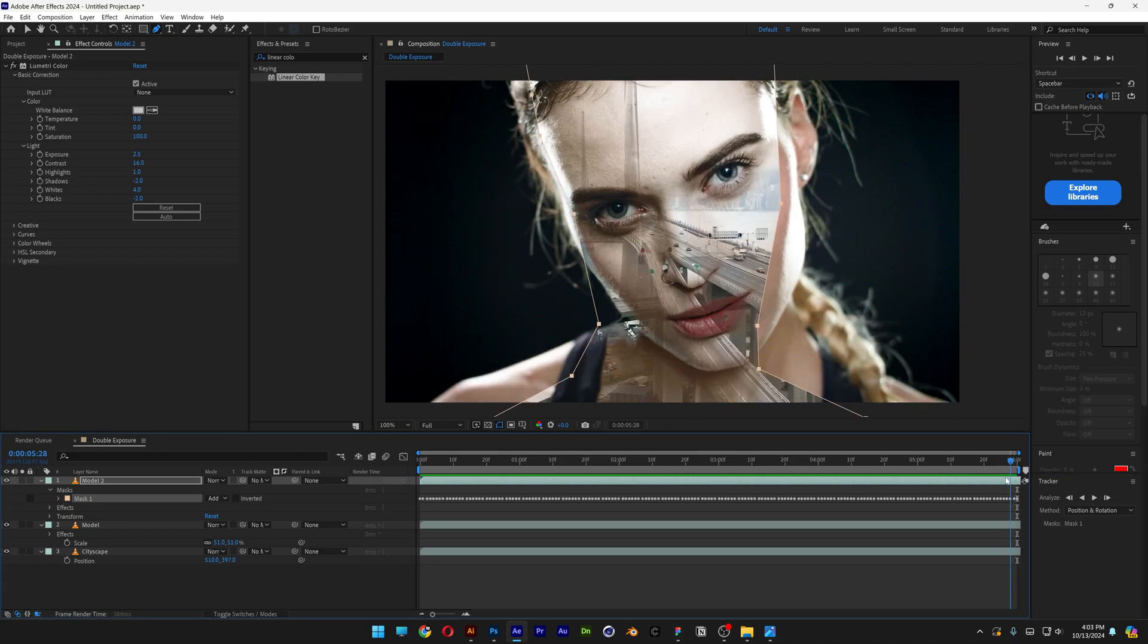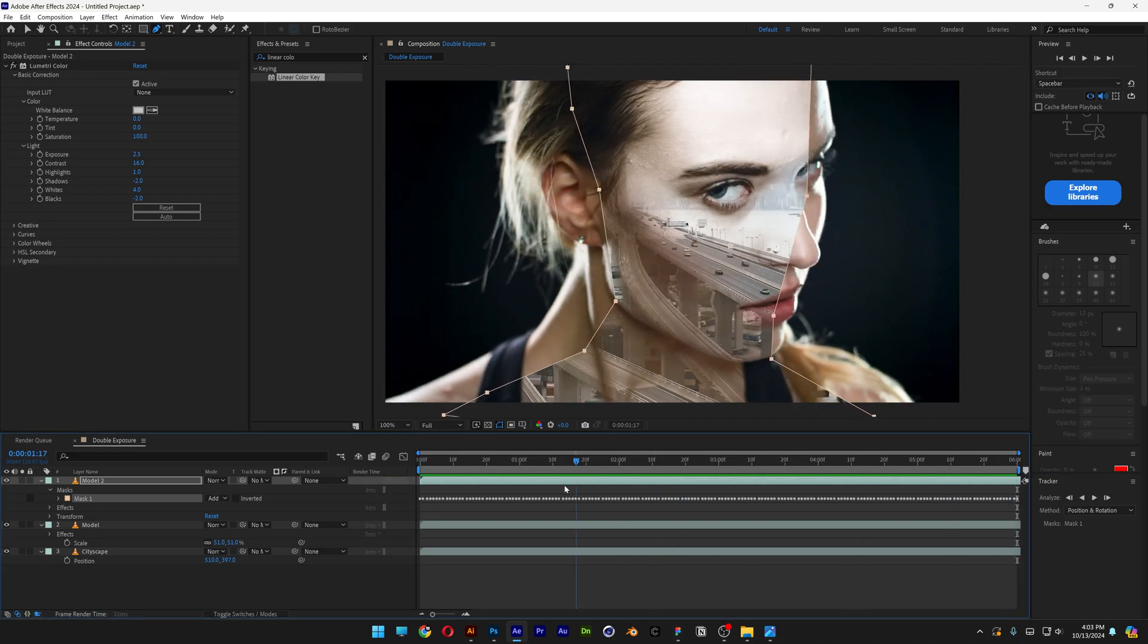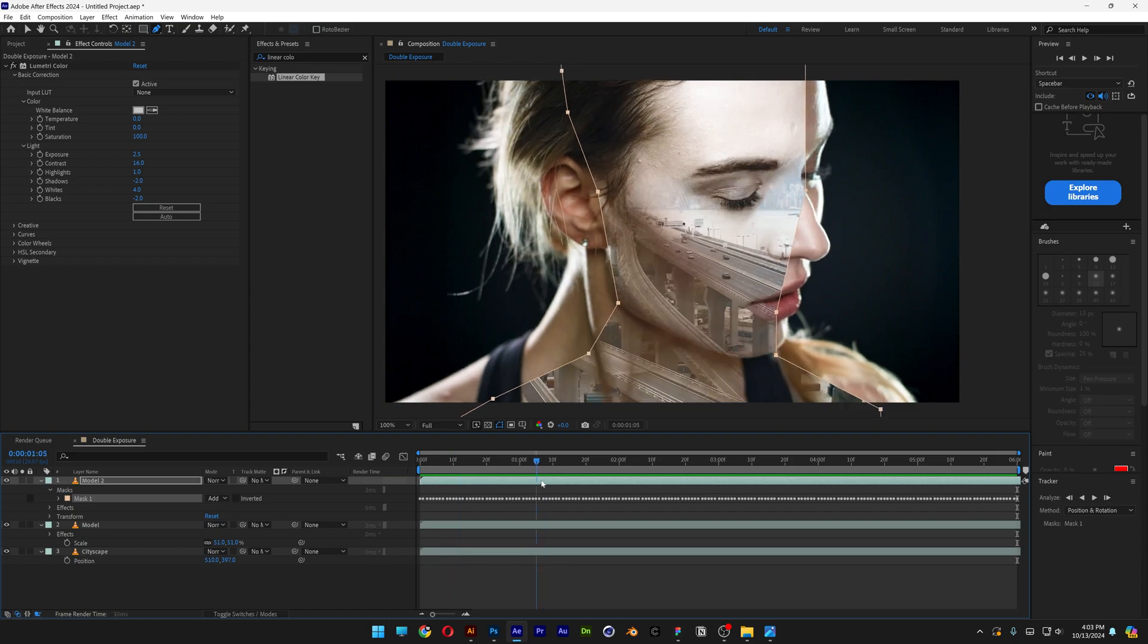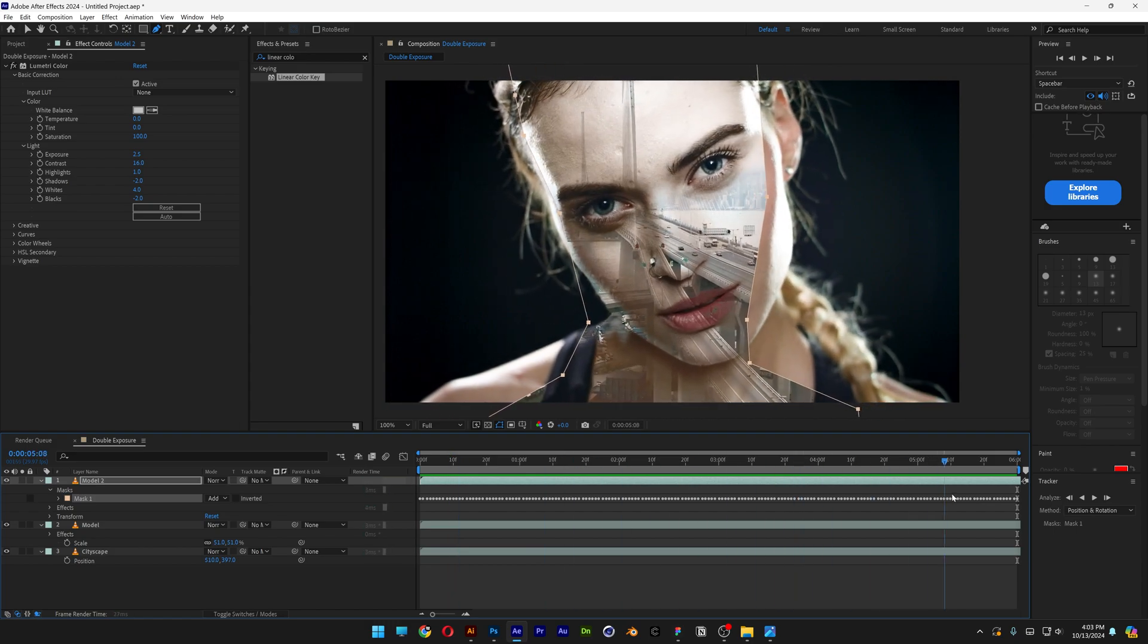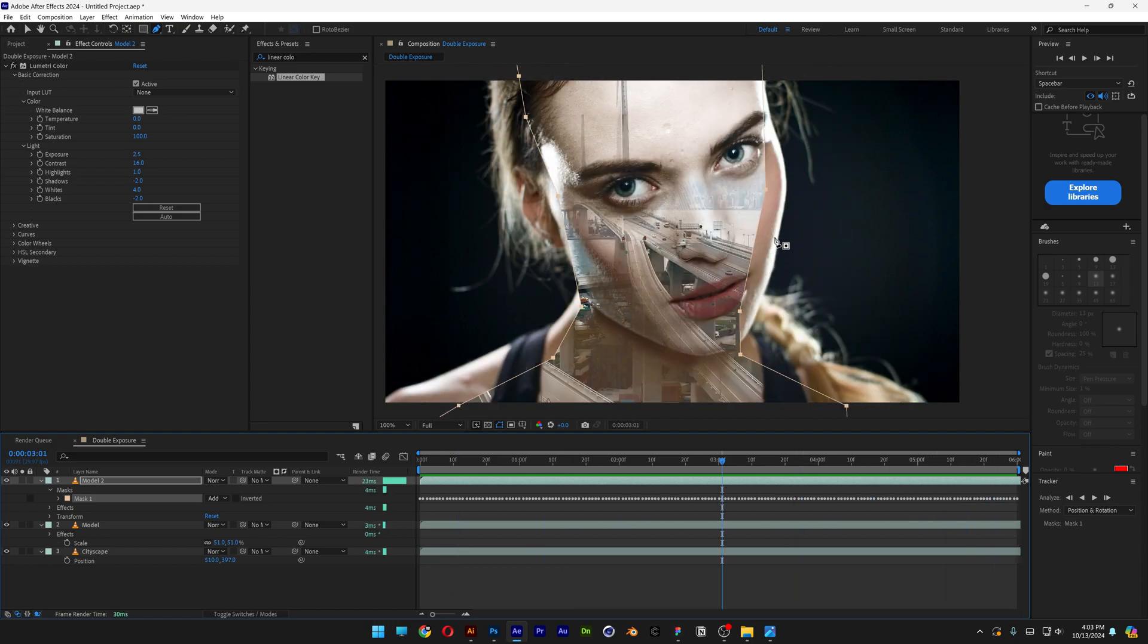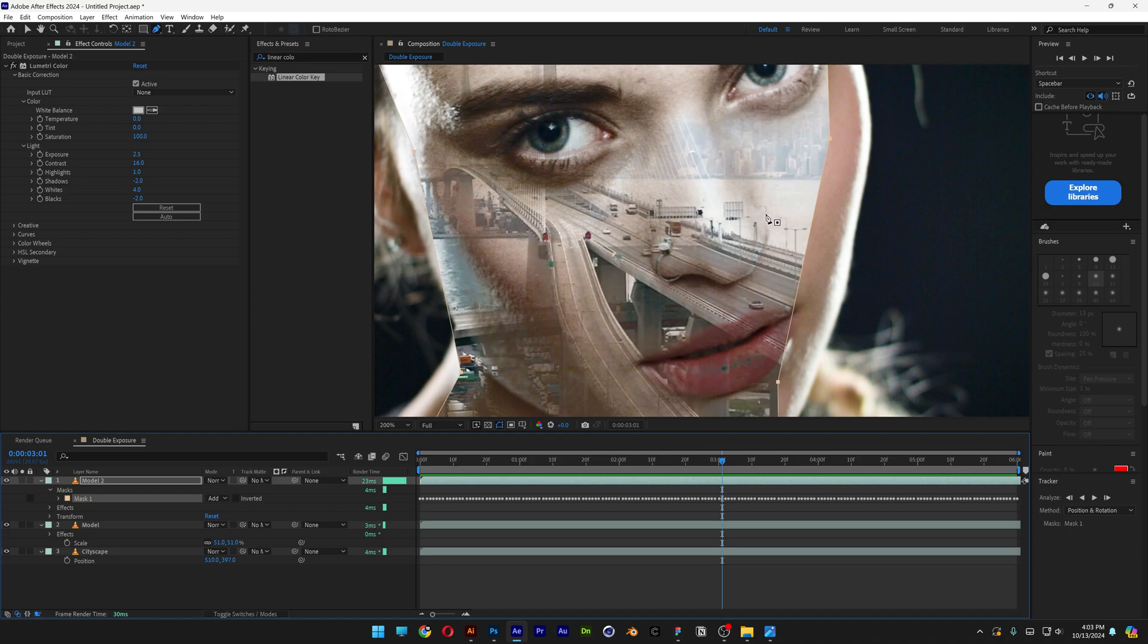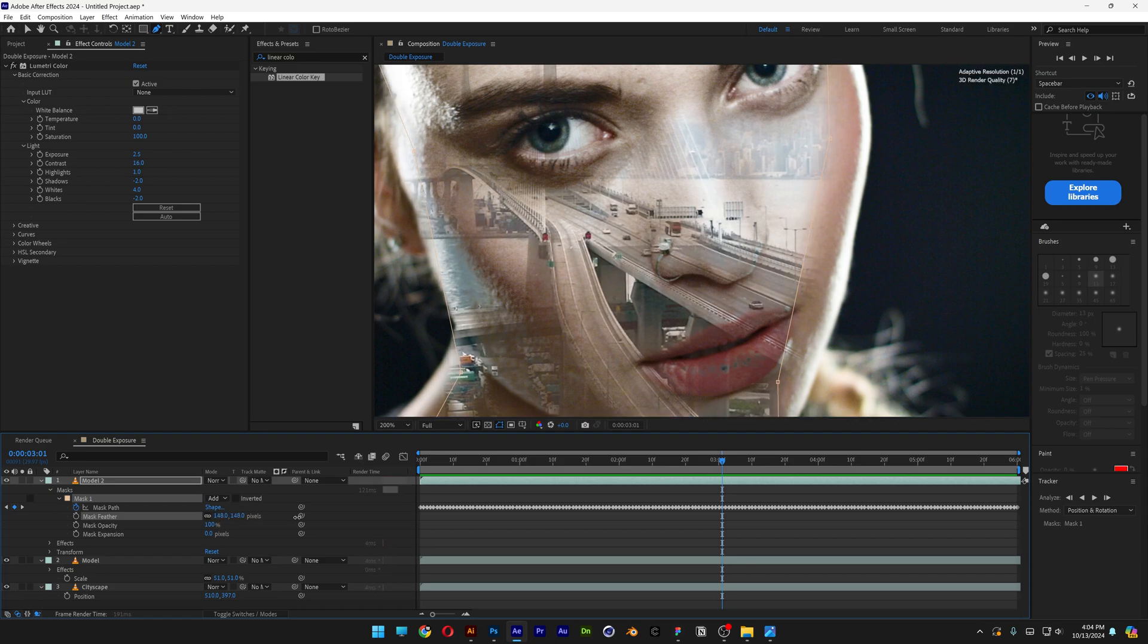So now it's just finished, and as you can see, the mask starts to follow the model's face. Now of course, it's not perfect, there are more advanced methods to do this. In order to smoothen out these edges, all you need to do is go to mask 1, open it up, and go to mask feather. Increase the feathering until it's nice and smooth.